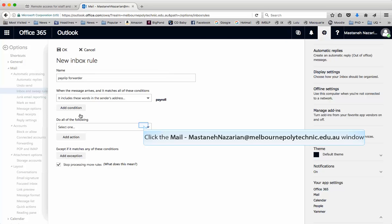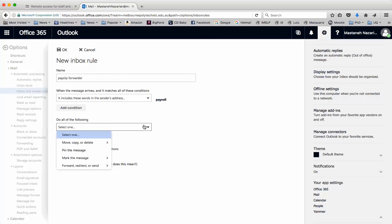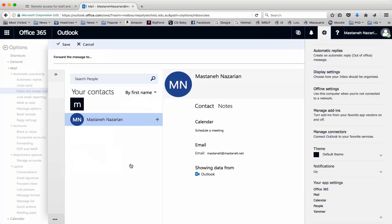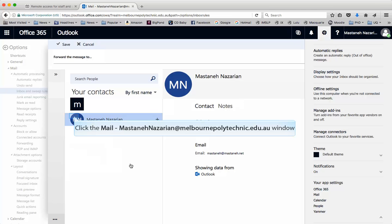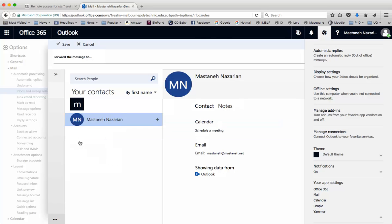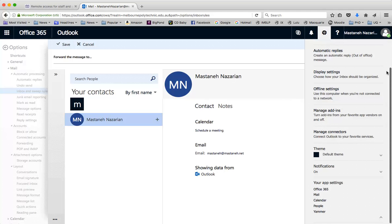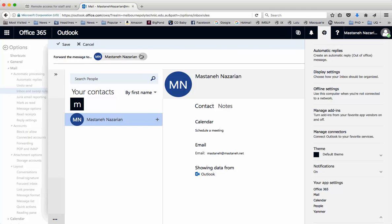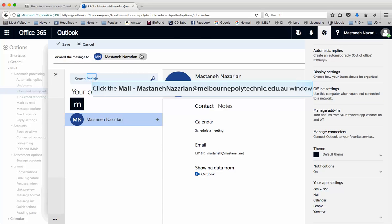Now you have to set the action — do all of the following, select one. I'm going to say Forward, Redirect or Send. Under that, forward the message to. I'm going to click — I want it to go to the only contact I have in the address book, which is being selected here. But if you want to do a search, you can just put in the keywords and search to find them. I found the person and I'm going to put the plus sign there — you can see it then appears at the top.